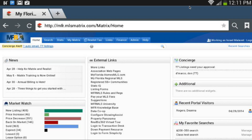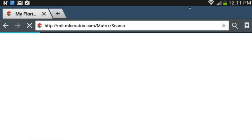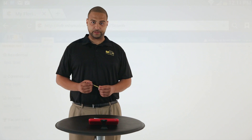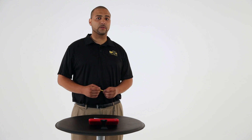If I want to do a search in Matrix, simply click on the search tab across the top left of the page. With many search options available in the Matrix system, it makes it hard for me not to find what I'm looking for when I'm looking for it.